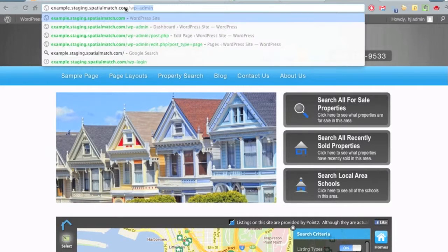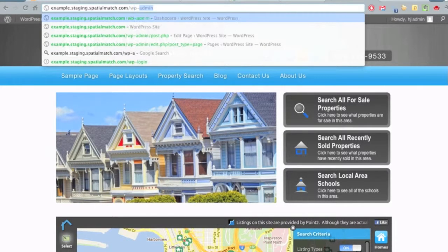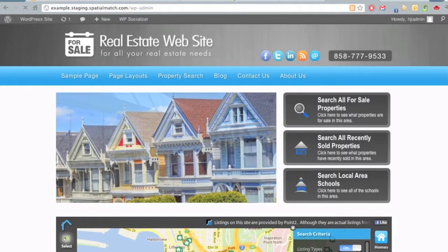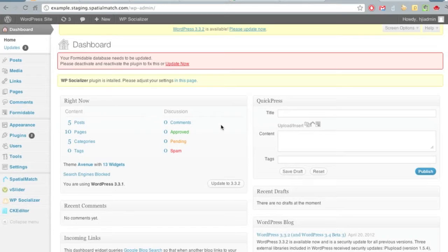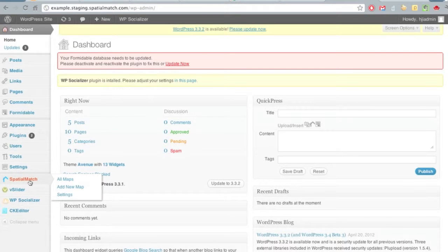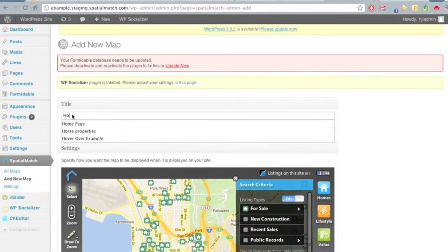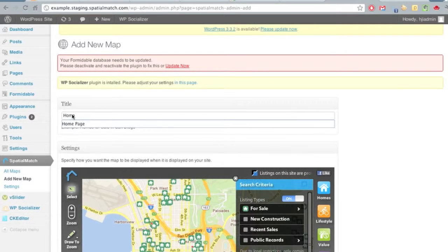In this video, we're going to demonstrate how to use the SpacialMatch plugin to create zip code specific maps. First, we'll go to the back end of our WordPress site, and in the dashboard go down to the SpacialMatch plugin and select Add New.